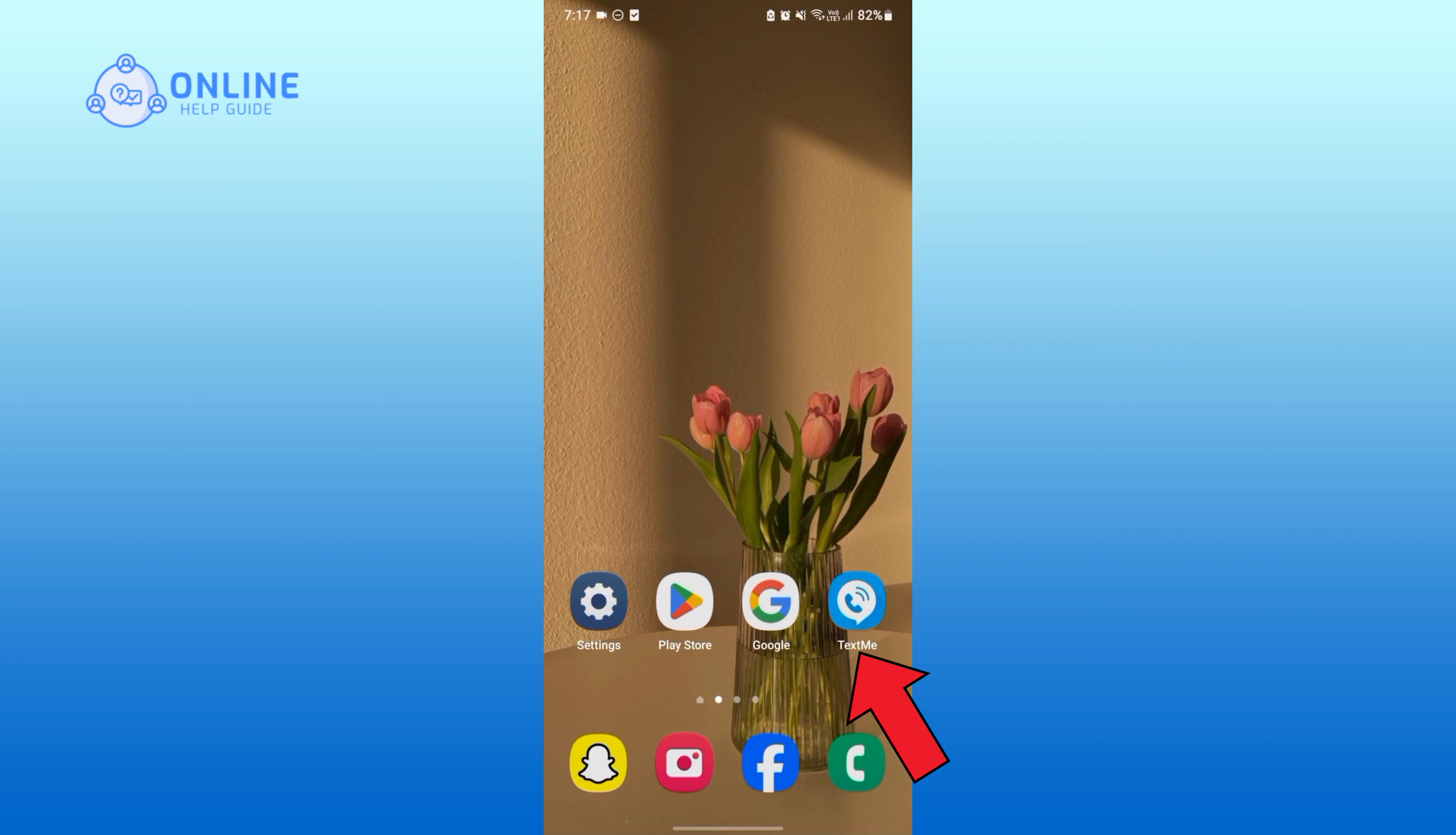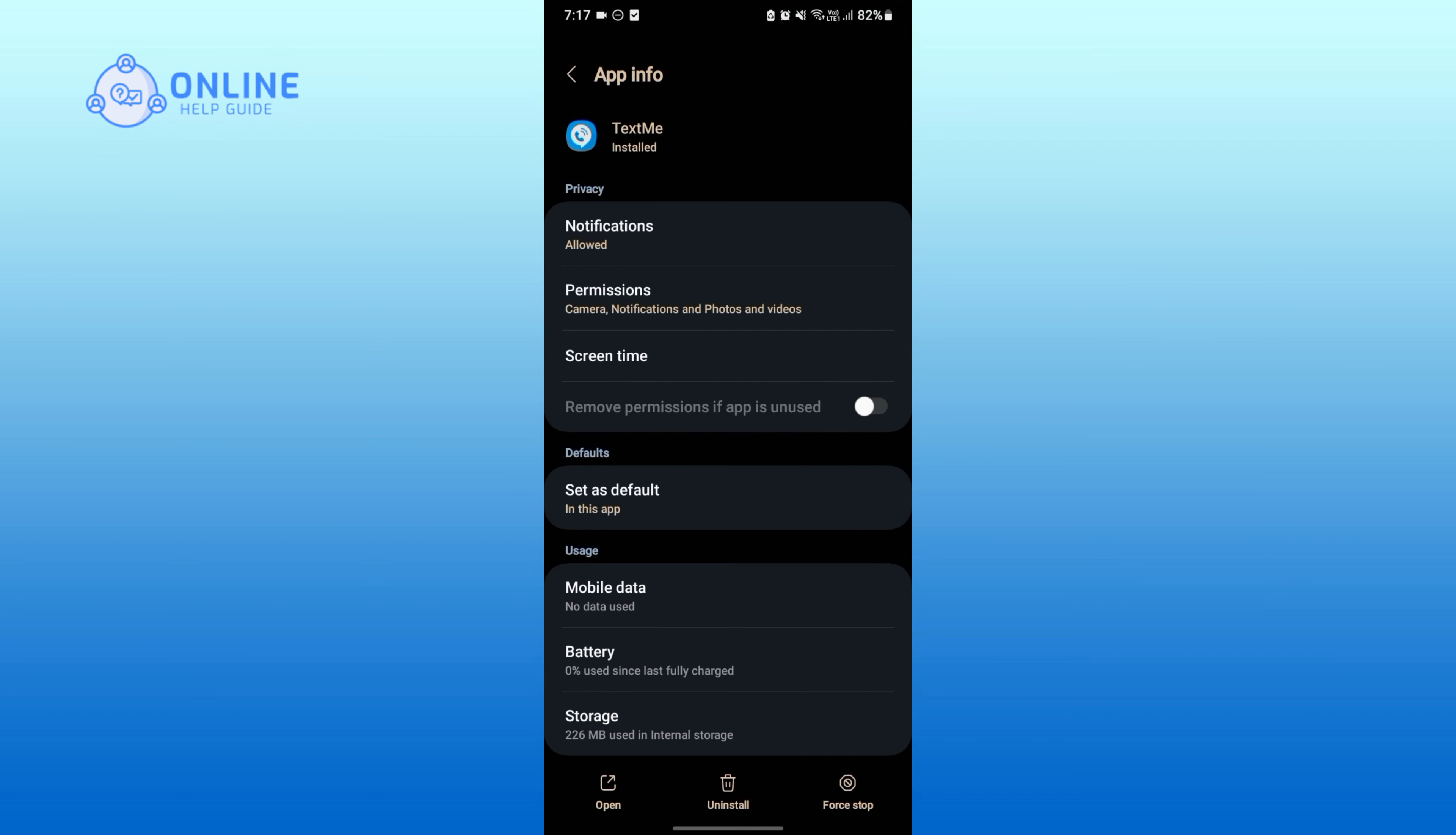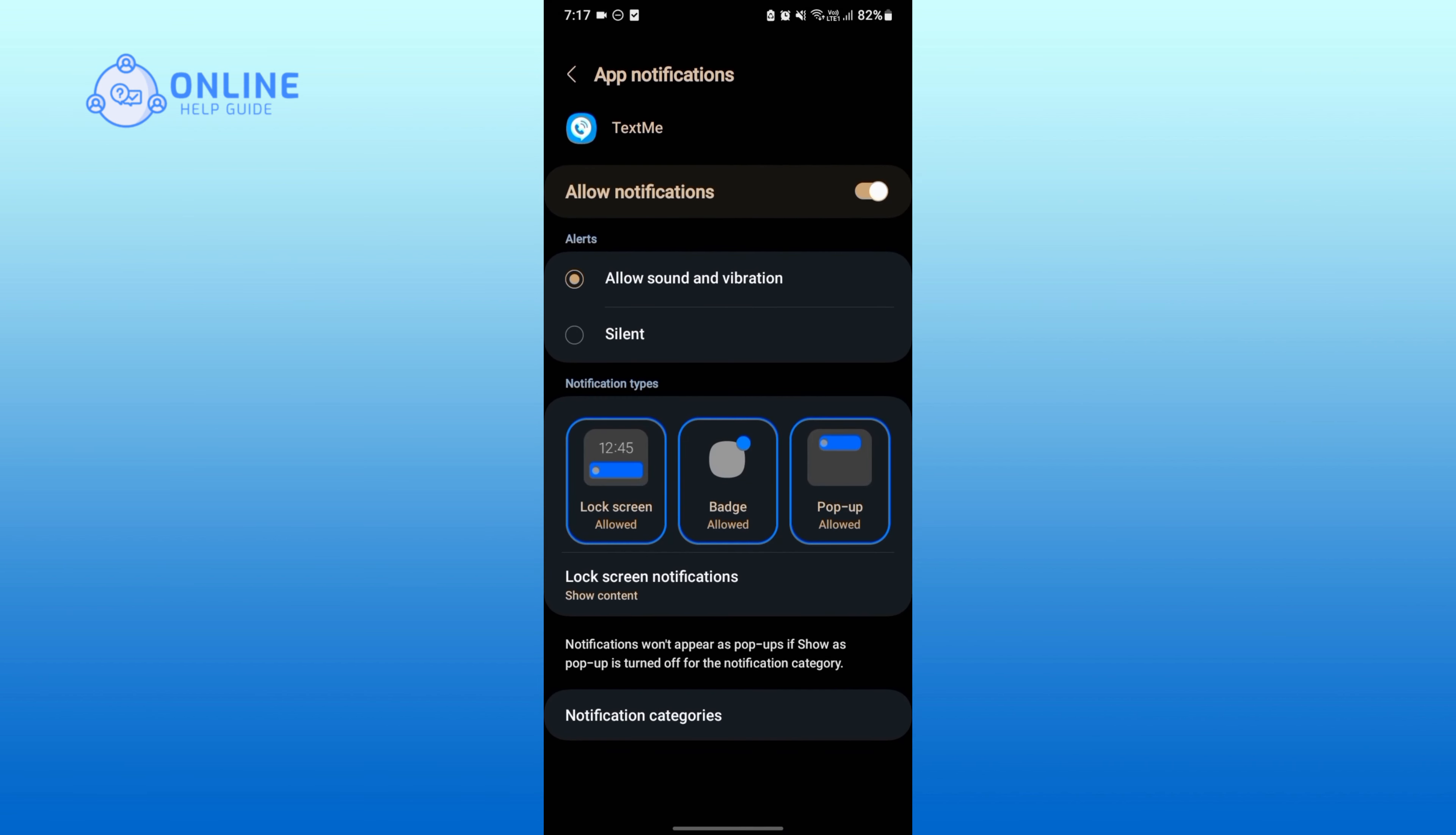Tap on the info icon. Now go to the privacy section, tap on notifications, then tap on the switch icon.